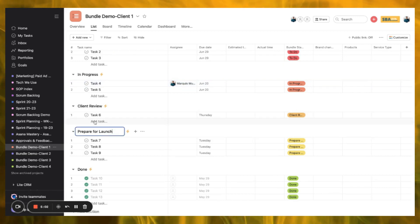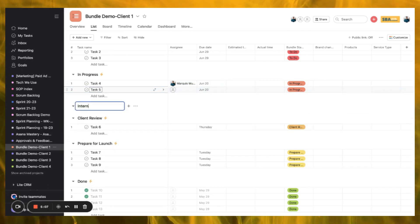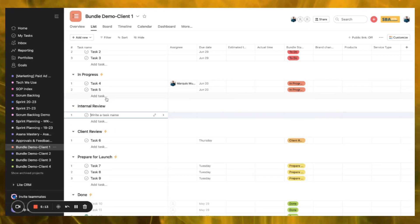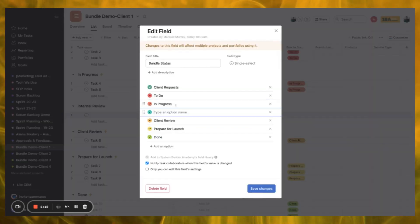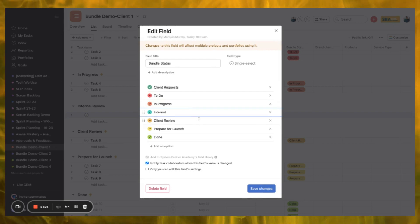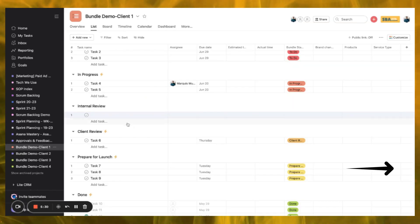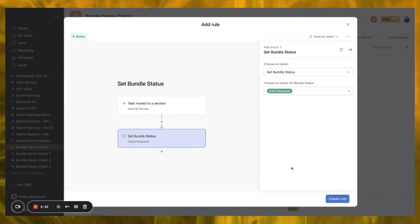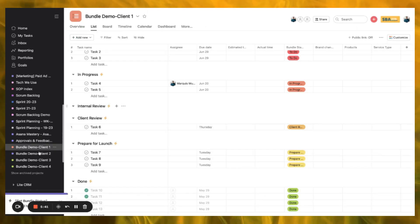I'm working through this, my client is happy, I'm assigning work to my team — everything's going great. But then we have an internal process improvement meeting: something needs to be fixed and changed. We want to add a new section — so before it goes to Client Review, we're going to have an Internal Review stage. And we're going to add a new rule that when a task moves to that stage, we change the Bundle Status to Internal Review.